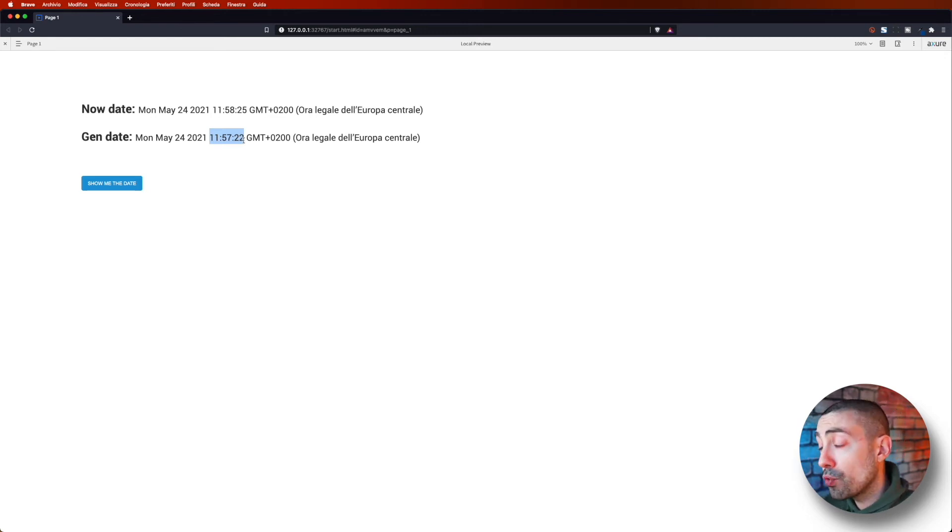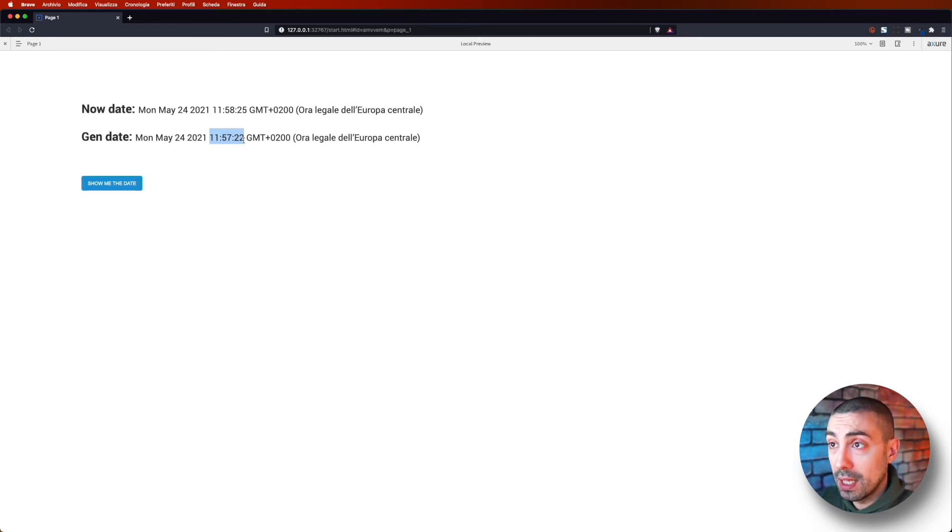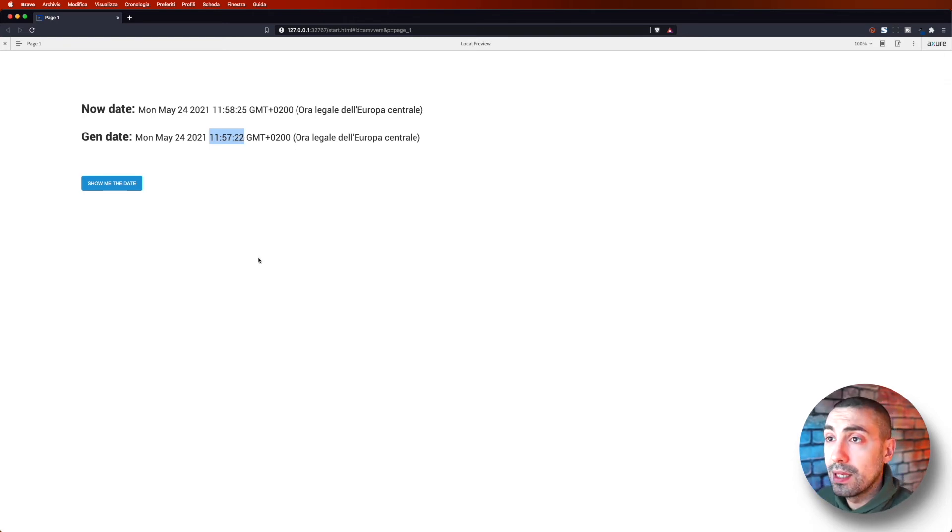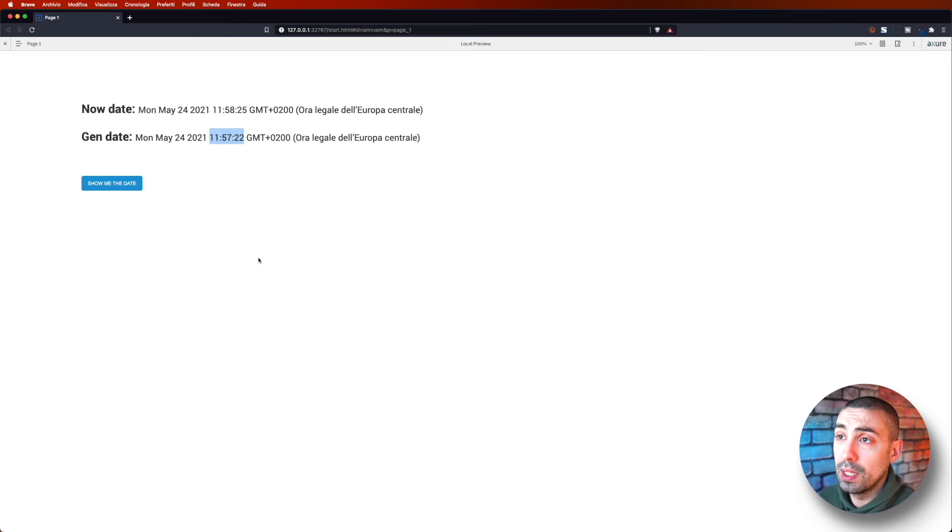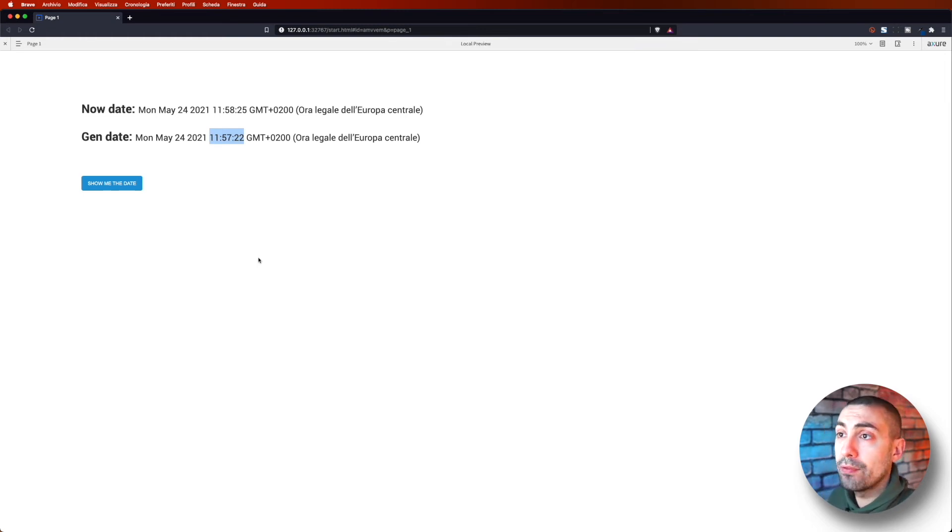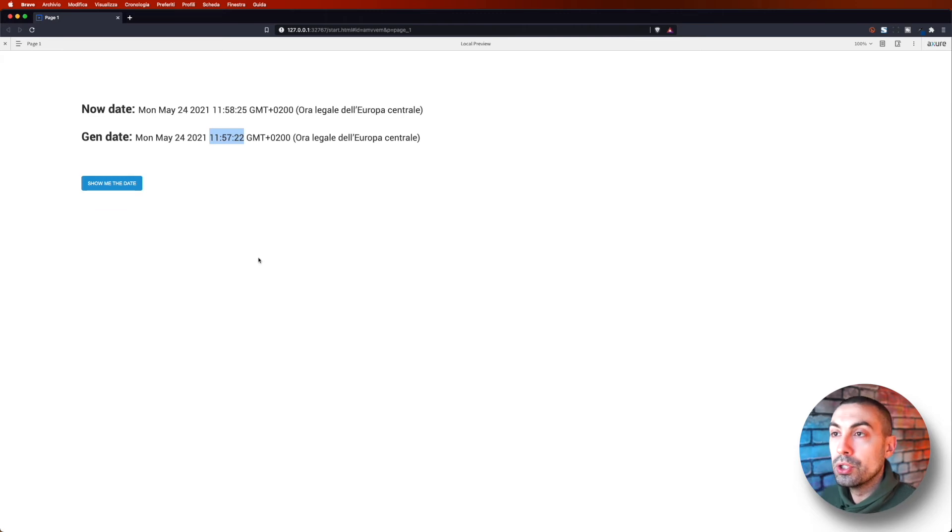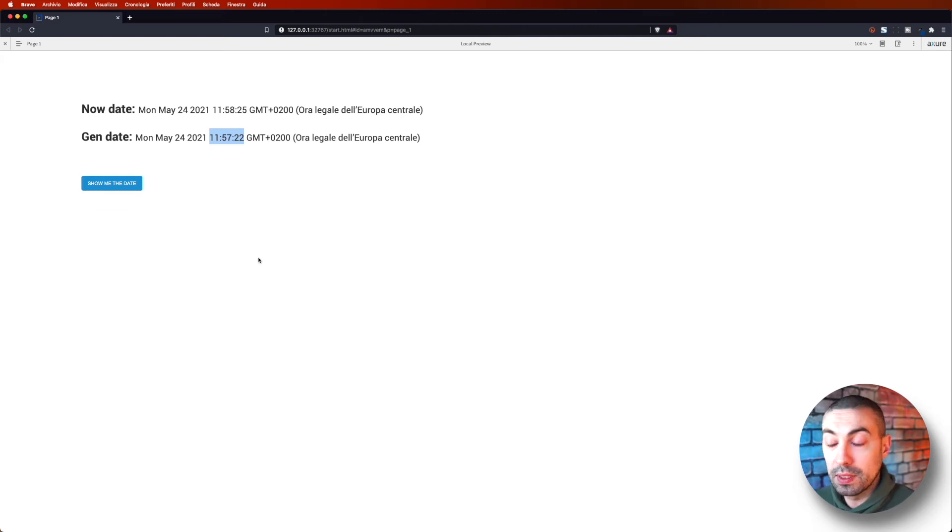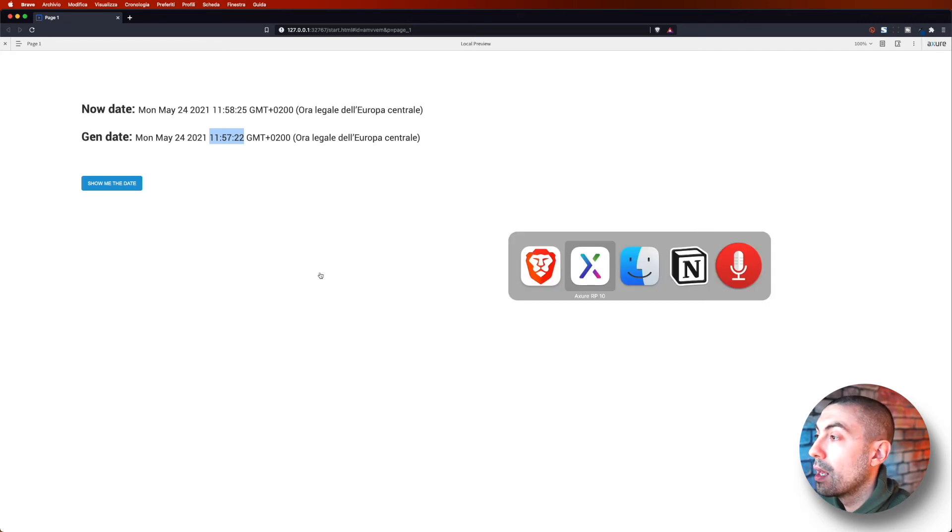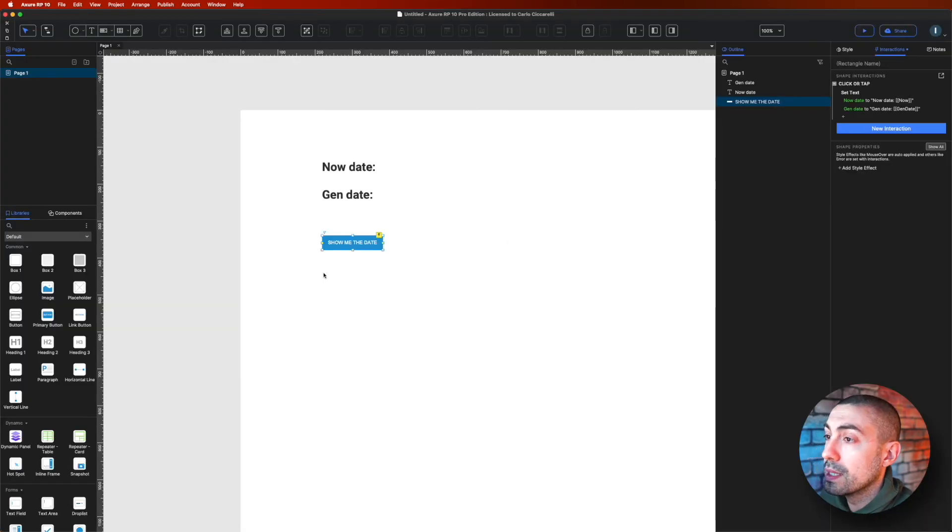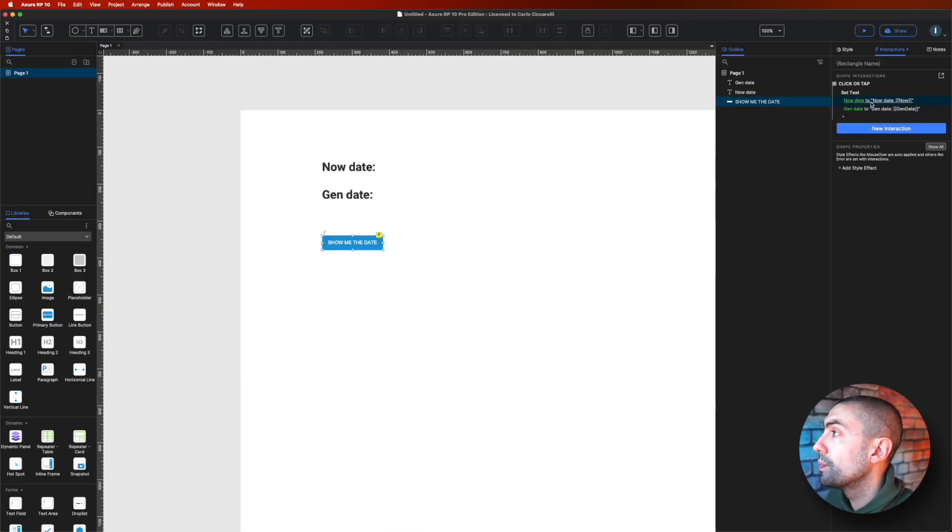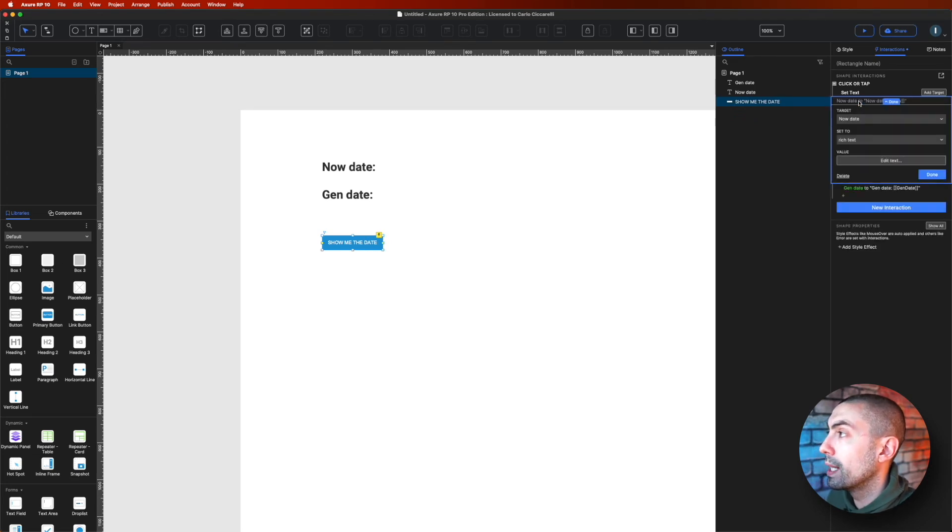So now we say that this date and time is actually something that is not really user-friendly. So we have to find a way to format it differently. So let's see how to do it. Let's go back in Axure, and here I'm going to, for example, on the now date, I'm going to change it.